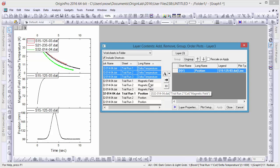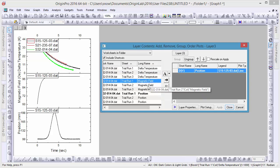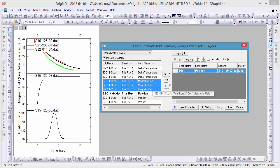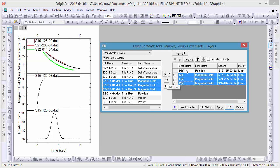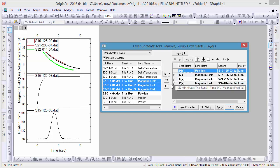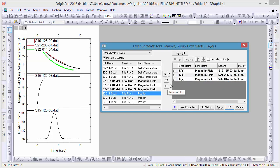In this case, we'll be selecting three magnetic field columns and placing them in this layer, using the left-facing arrow button to remove the one position layer in this same plot.